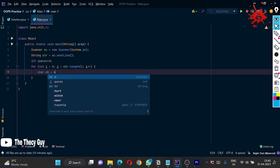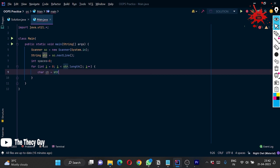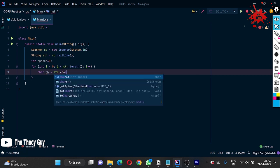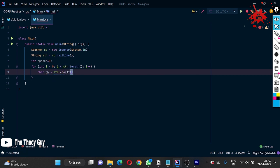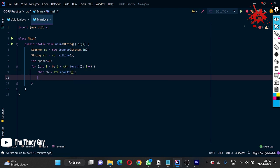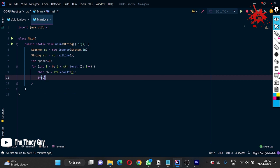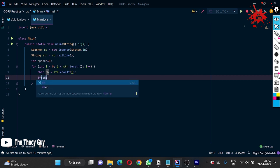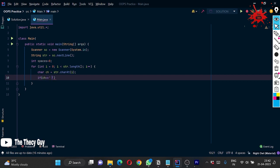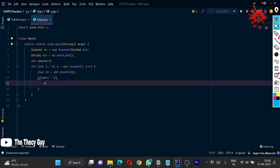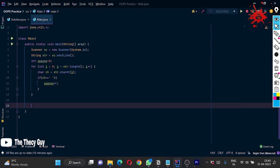Taking one character at str.charAt(i). Now comparing if this is equal to this thing, spaces plus plus. Other than that we don't have to do anything, just came out of here.